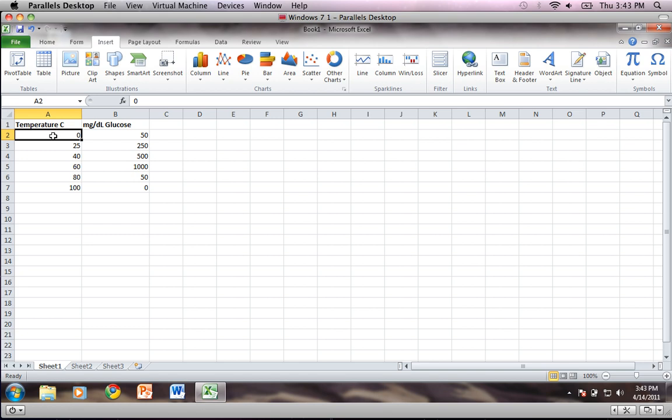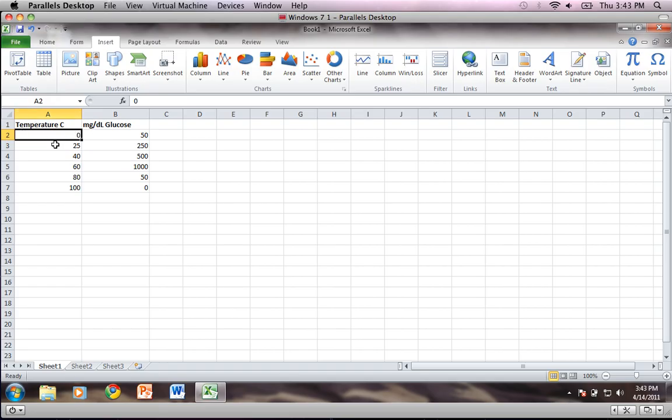Alright, so hi everyone. I'm here again this time working in Windows to show you how to make a graph in Microsoft Excel. I'm working with Excel 2010, so if you are on 2007 there might be a couple of discrepancies between this version and yours.